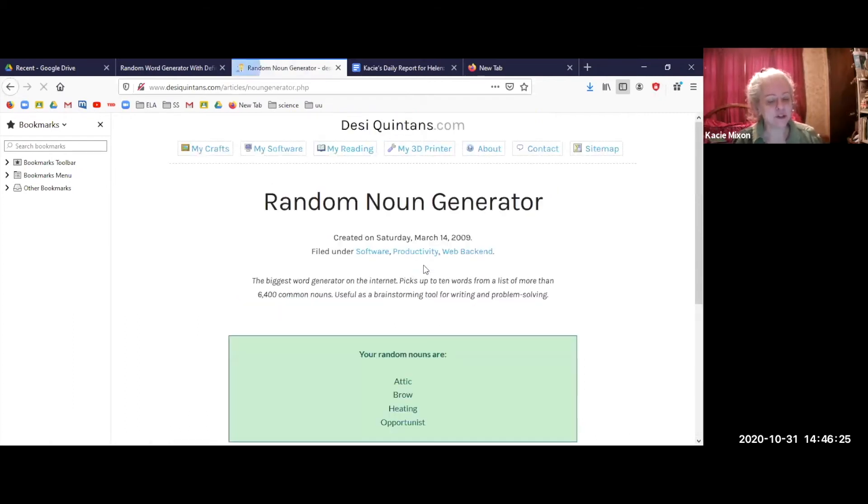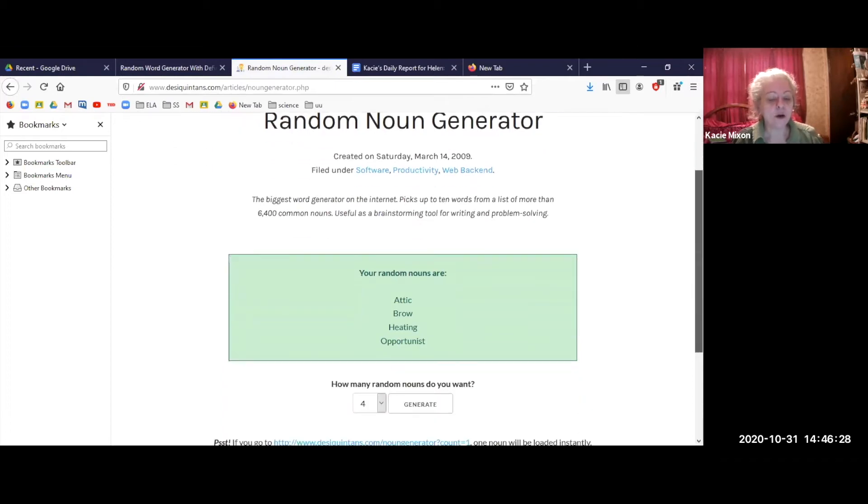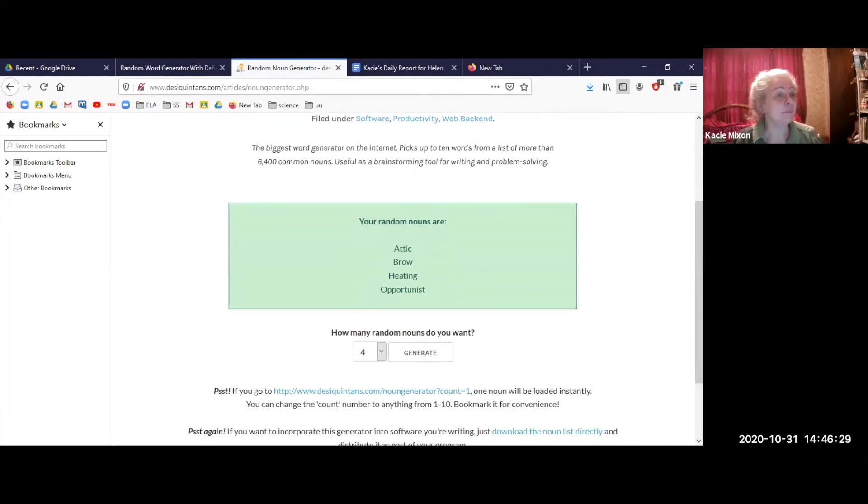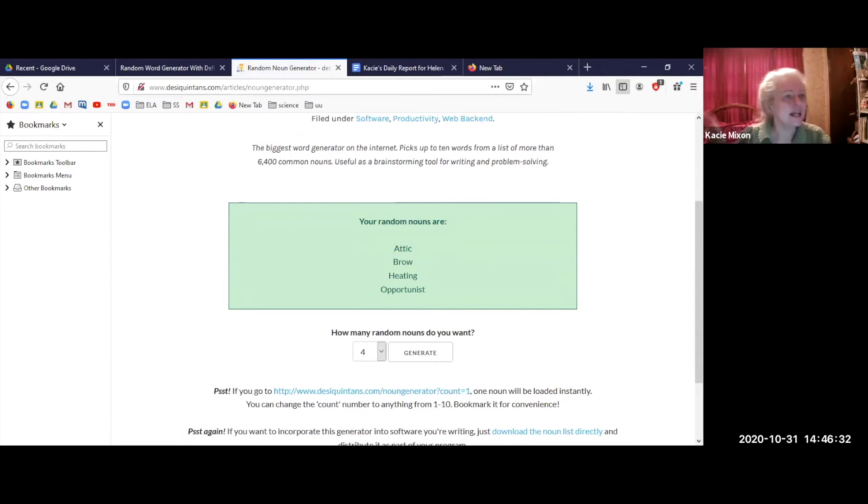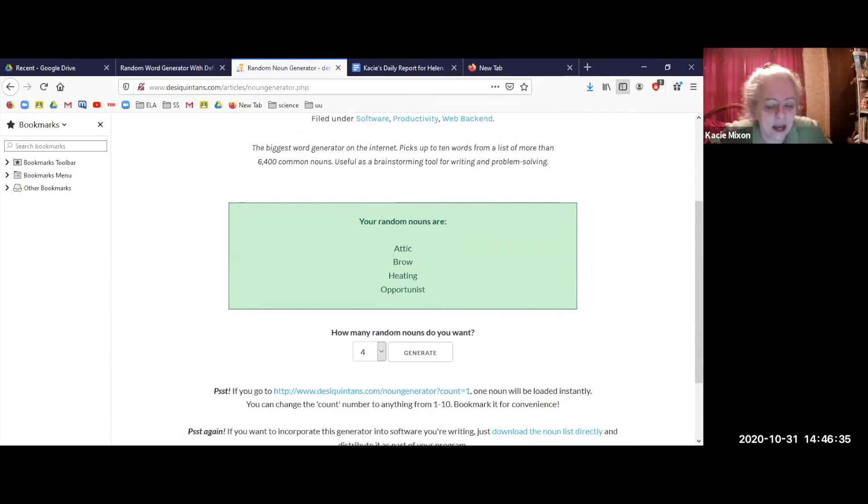If the nouns are too hard, if you only know three of them you can ask me for one, but if you only know two or less then just say again and I'll do it again. So my words are attic, brow, heating, and opportunist.